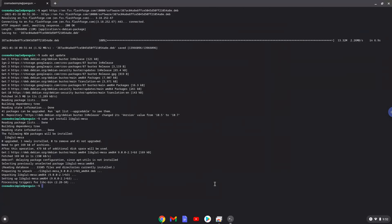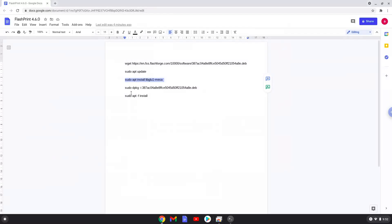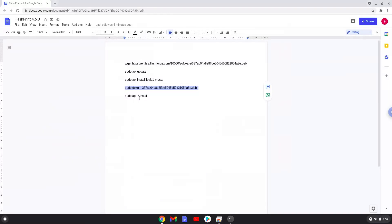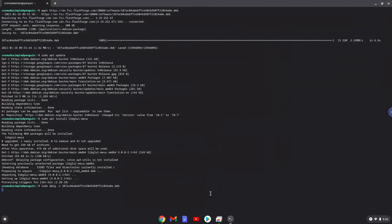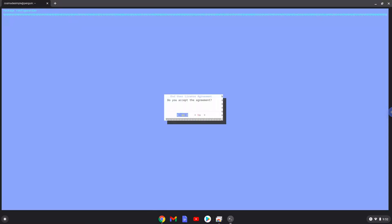Now we will install FlashPrint. To agree with the terms and conditions, you can use the arrow buttons to read through it. Press Enter again.